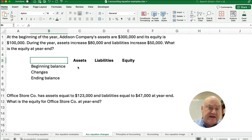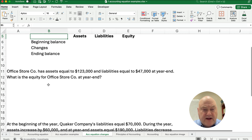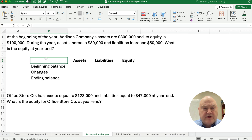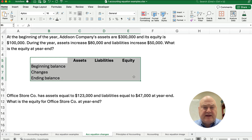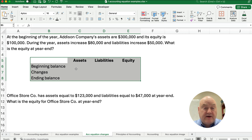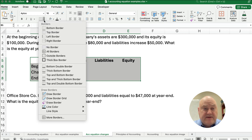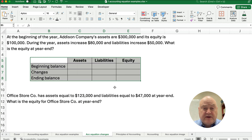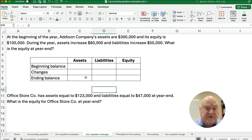What we want to do is set up a template where we can solve different problems. I have three different problems. I'm going to set up a template and what we're going to do on that template is show what happens and then figure out what we're missing. Remember the accounting equation is assets have to equal liabilities plus equity. We'll have a beginning balance, the changes that happen, and then the ending balance. Sometimes we know the ending and have to back in to find the beginning. Sometimes we know two of the three and we can figure out the third one.